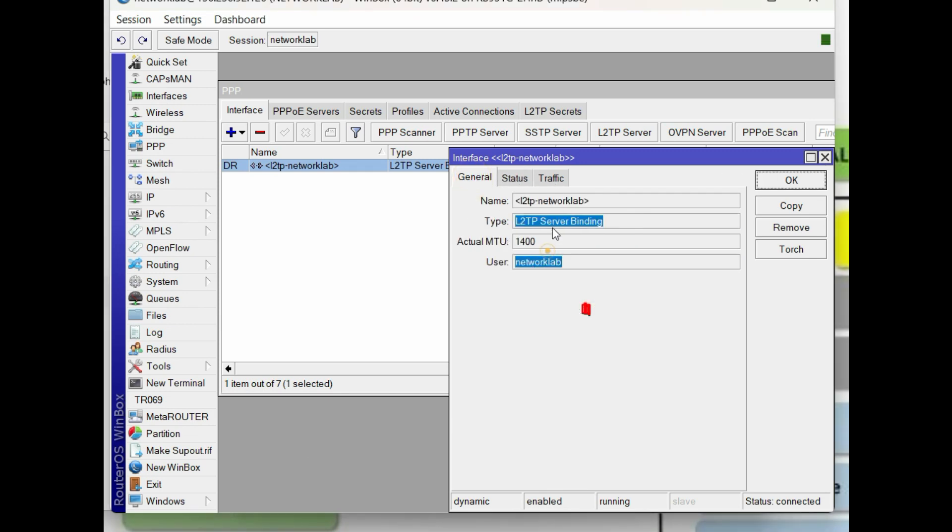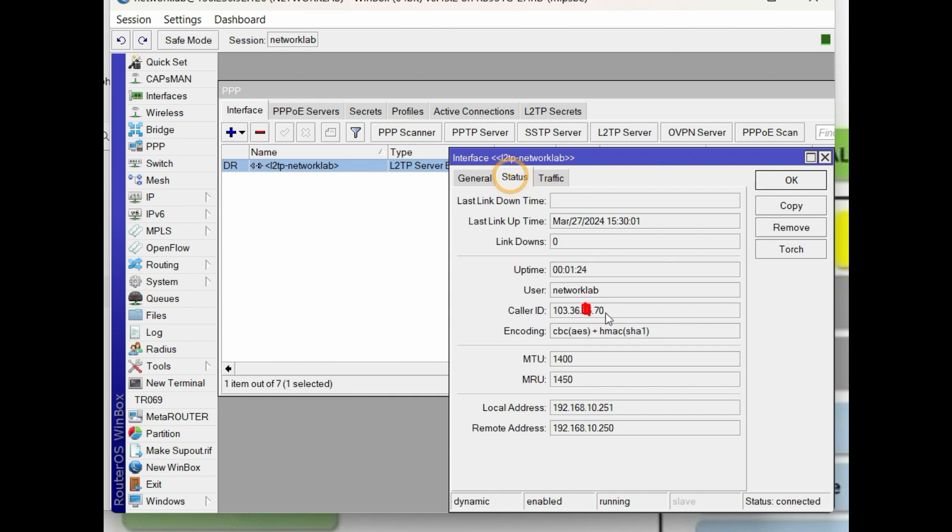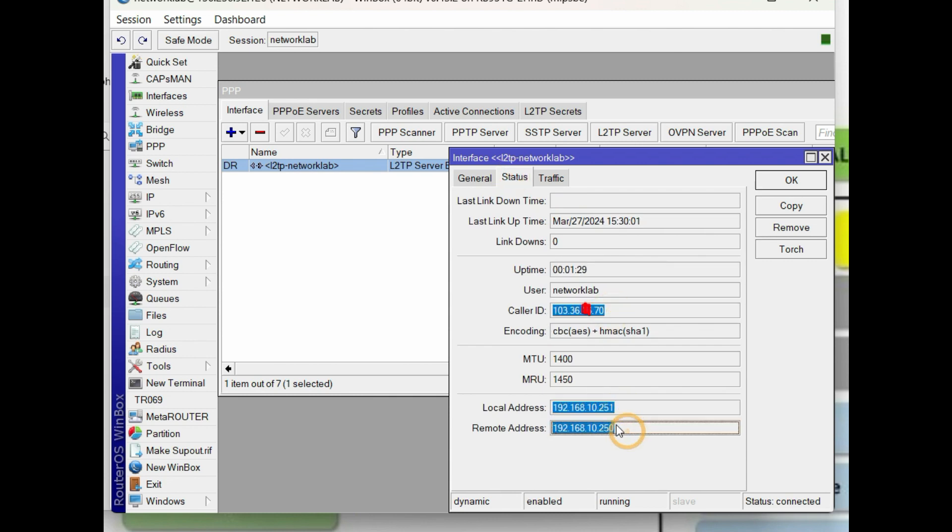We are done with the Remote Access VPN setup using a MikroTik router as a server and a computer as client. I hope that this is informative to you and thank you for watching.